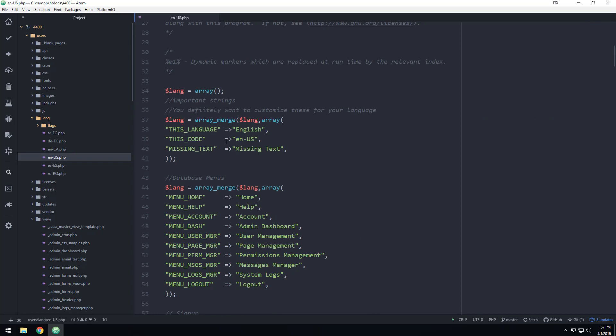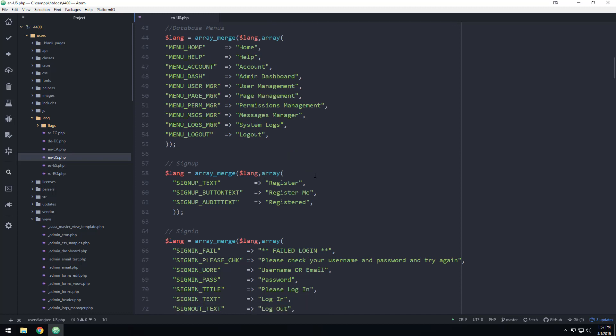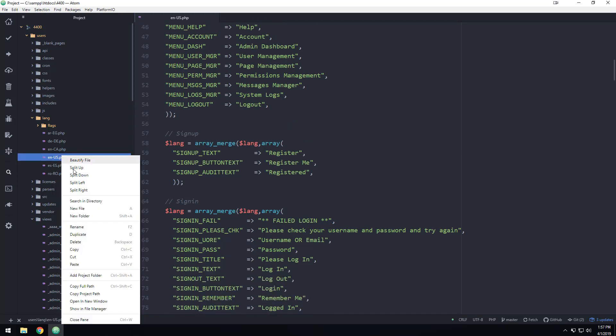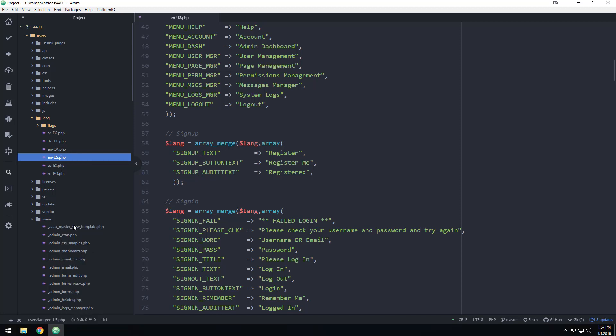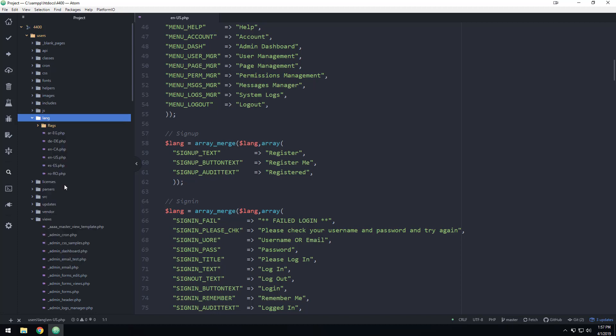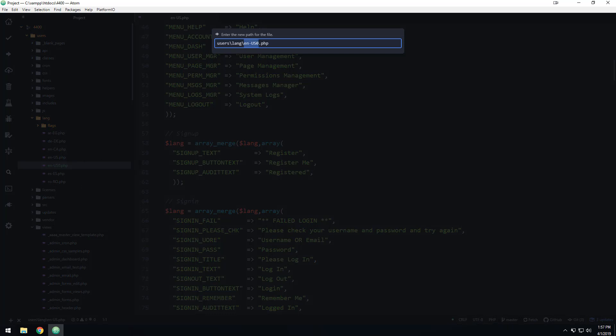When we open up the English US, you'll see that it's just a bunch of arrays. And so let's just say that you are from Portugal and you want to create your own language. So what you can actually do is copy this file and you can paste it in here.